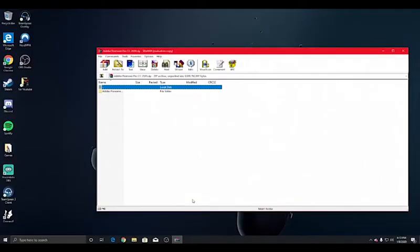So with whatever you guys are using to extract the folder, you're going to want to get to the extracted files.